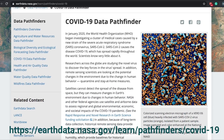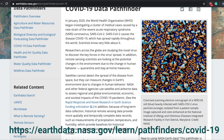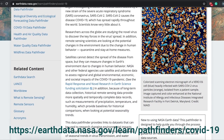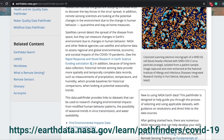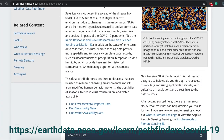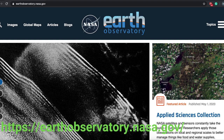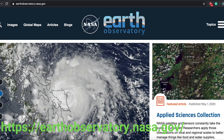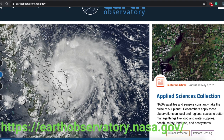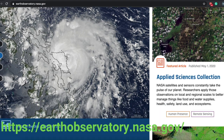We have now created special Data Pathfinders for COVID-19. We also have the NASA Earth Observatory, a curated collection of science stories with images. This can provide a great resource for participants as well.